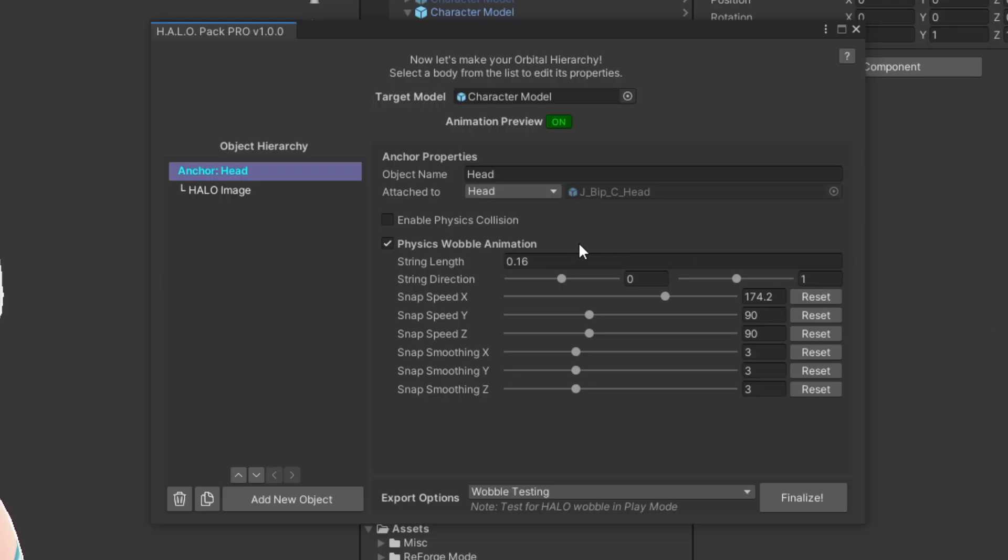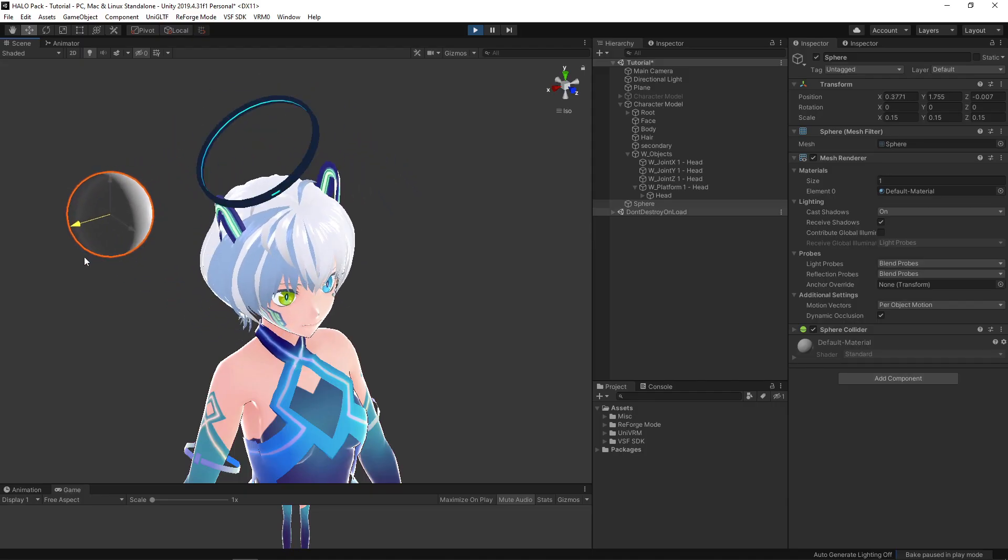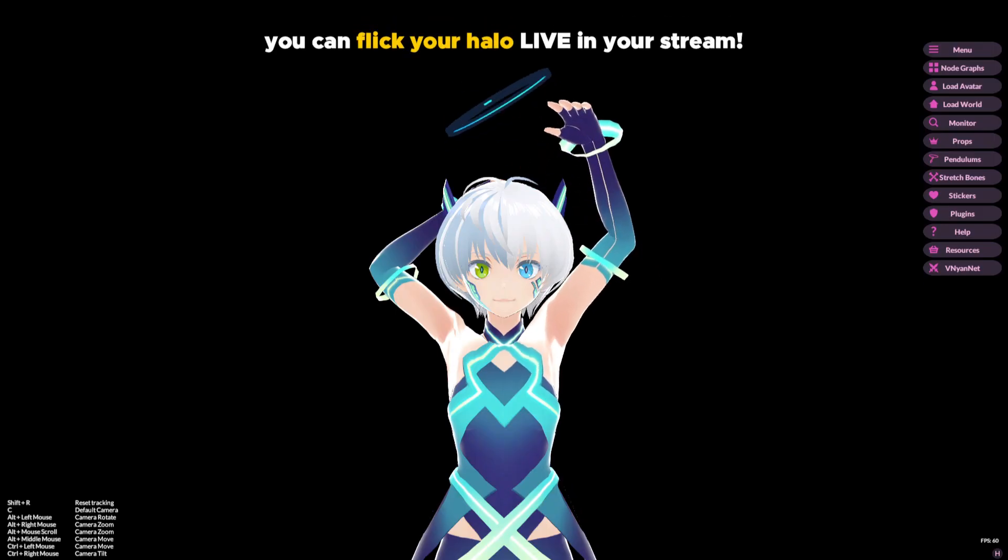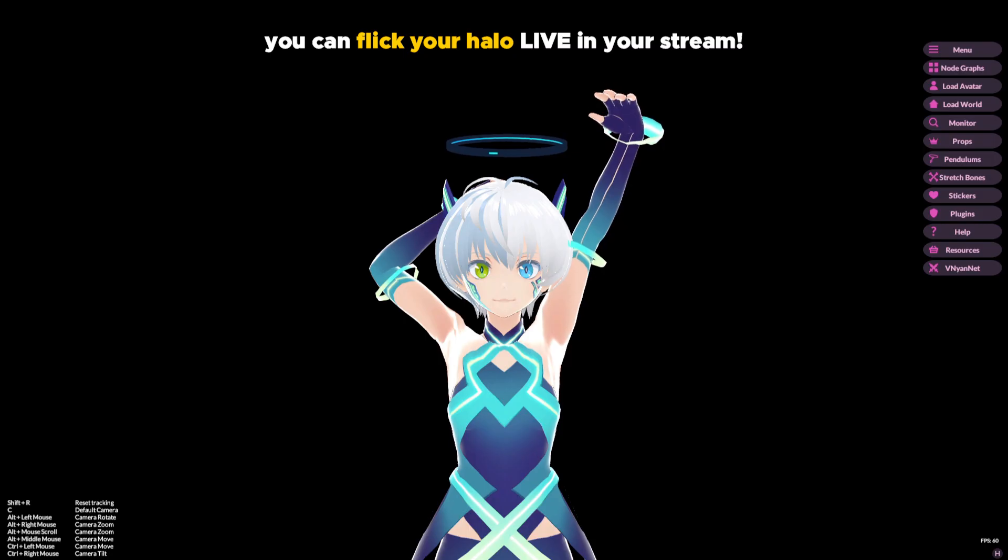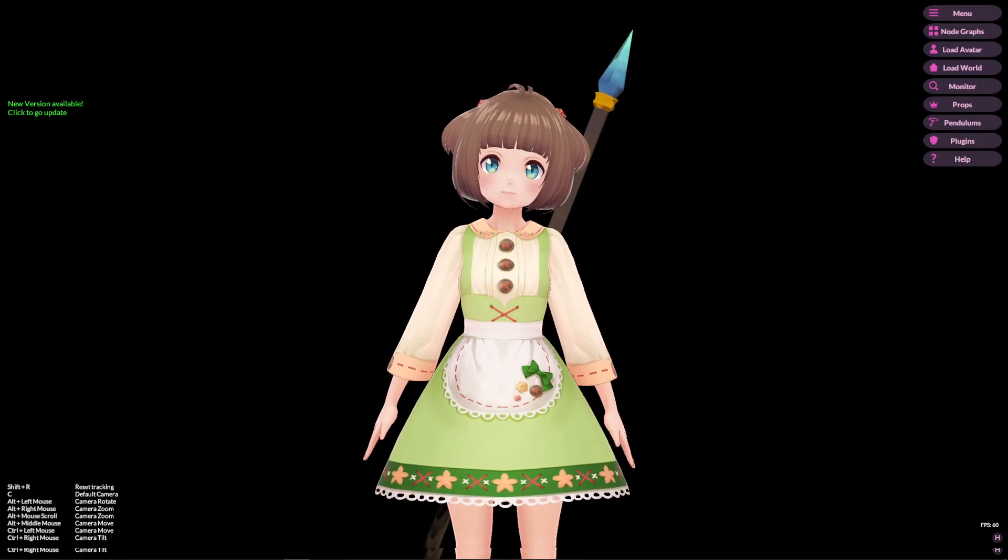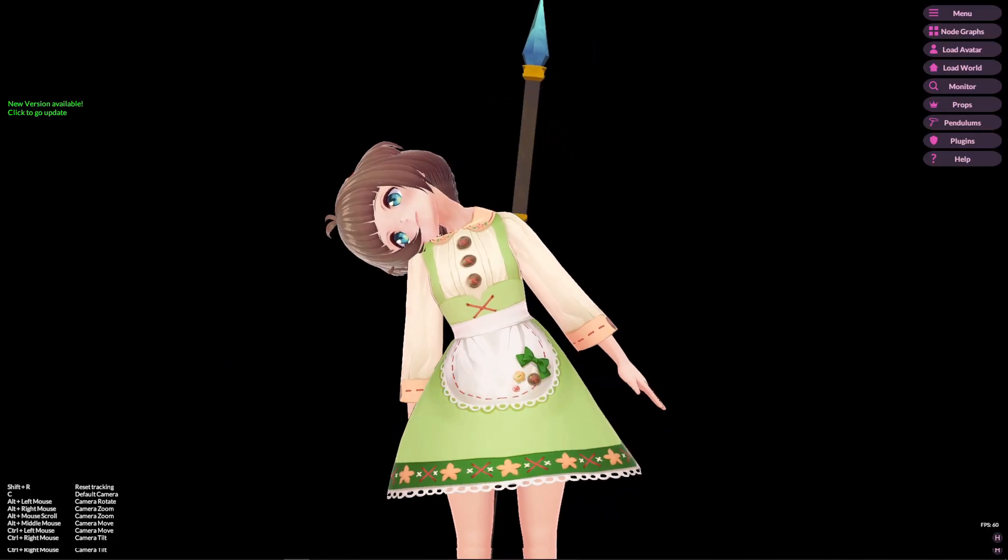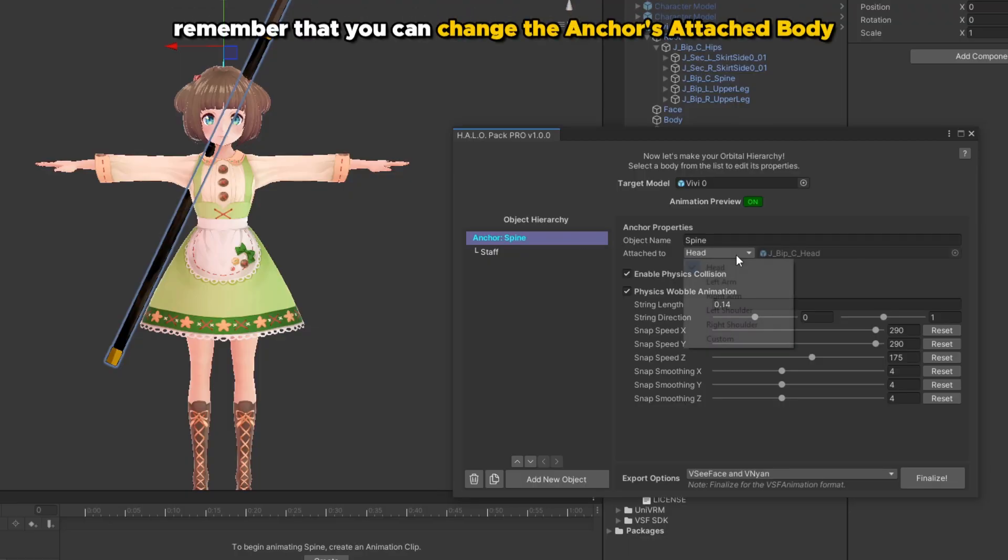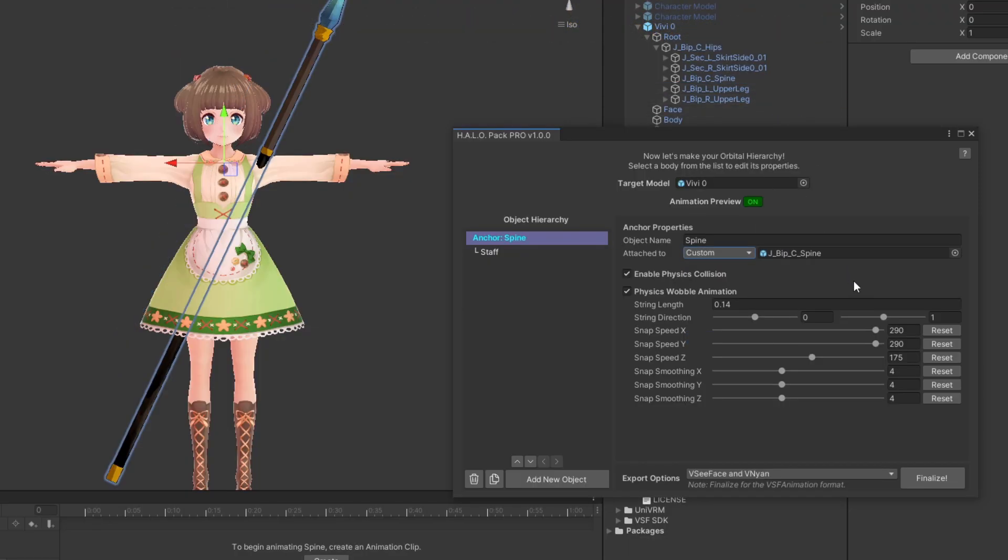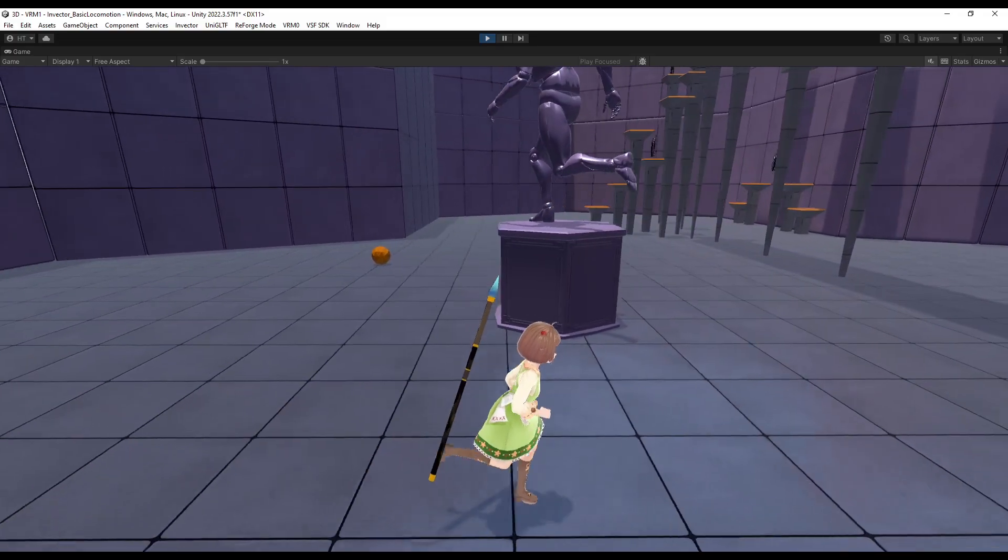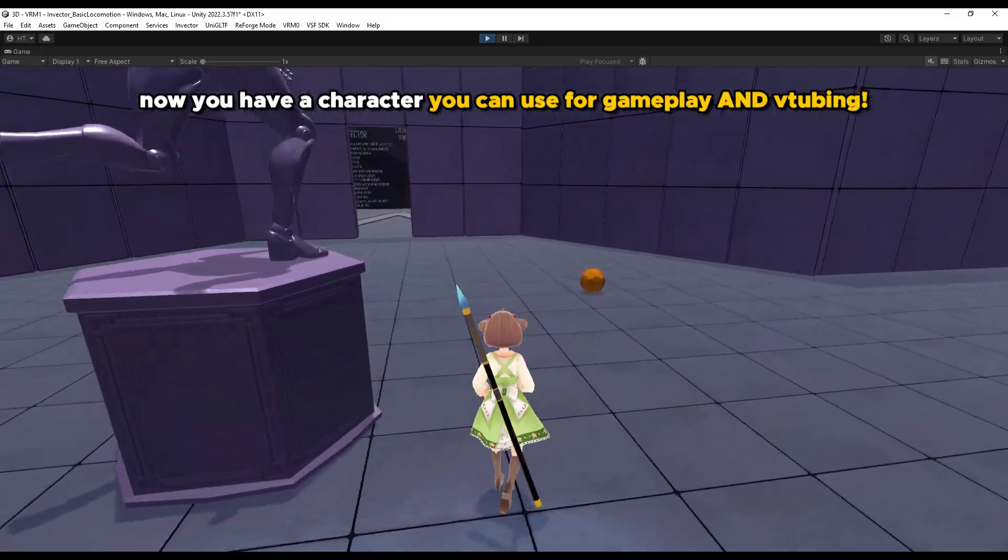And naturally, you can also enable the physics collision option in the anchor. This will turn your halo into a physical object you can touch. And in theory, this should also allow you to flick your halo in your V-tubing application if it supports hand tracking. And this tool is not just for making halos. Maybe you just want to have a weapon on your character's back. In that case, just set the anchor to custom and drag in your character's spine. Then drag in your staff model to the body. Done! Now your character carries a weapon and it works in both V-tubing and Unity gameplay.